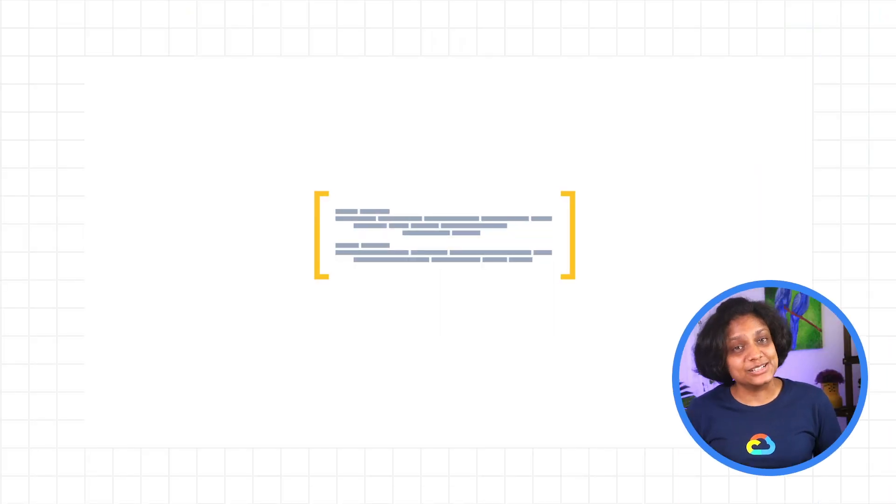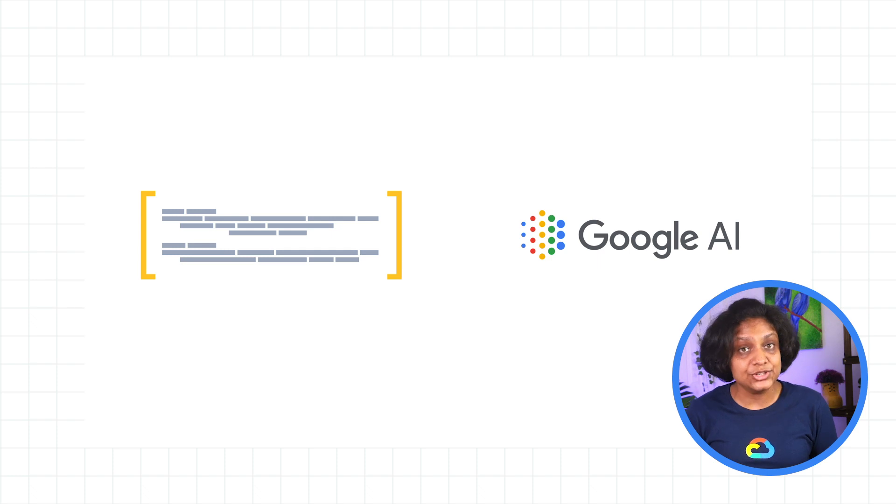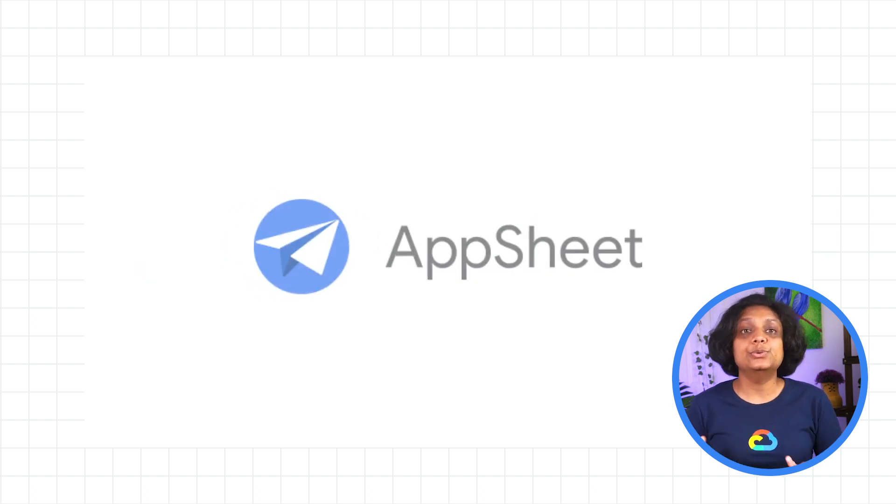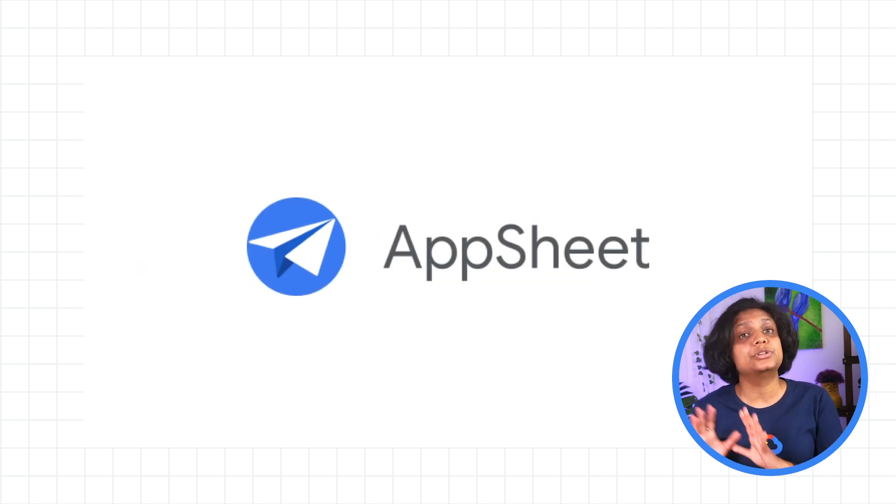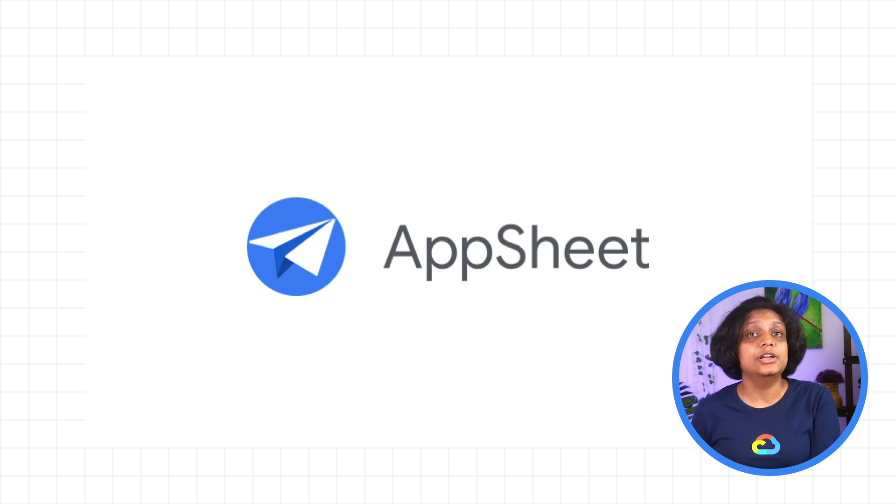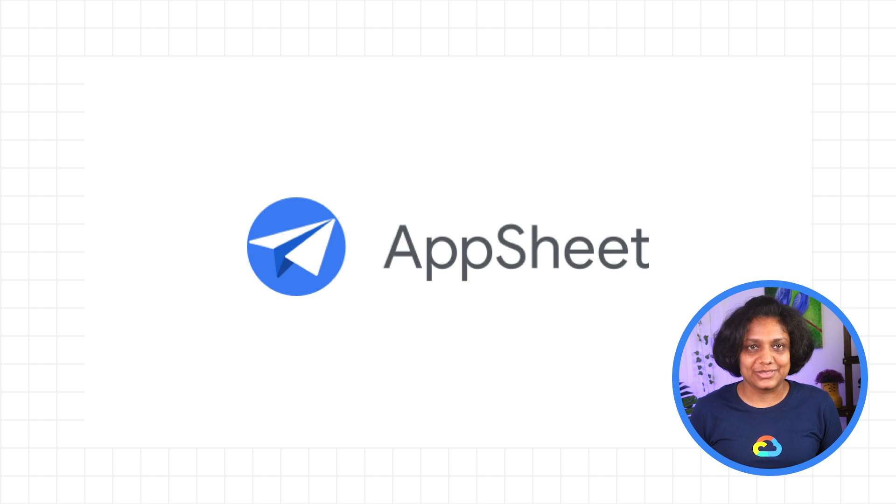And because these algorithms are built on top of Google Cloud AI features, you get the same powerful machine learning capabilities that were traditionally only available to trained software engineers without writing any code at all.